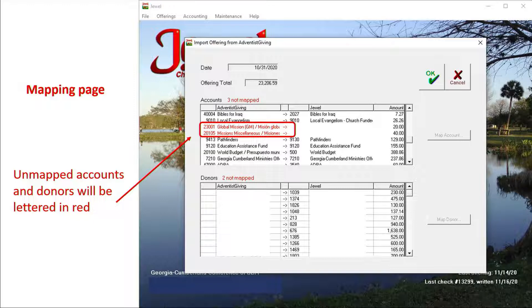If this is the first time your church has imported, there will be lots of red accounts and names. But once each account and donor name has been mapped, JUUL will remember that name or account from then on. After a few imports, the need to map new names or accounts will be minimal.